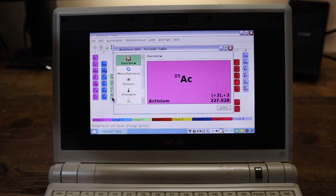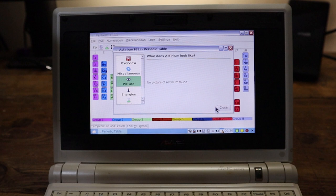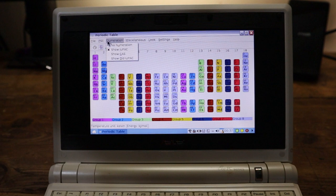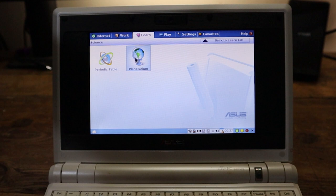Let's see. What's AC? AC is Actinium. Can we see the picture of that? No picture found. It's slightly disappointing, isn't it? So you've got information about the periodic table. Very useful. And then we've got a planetarium.